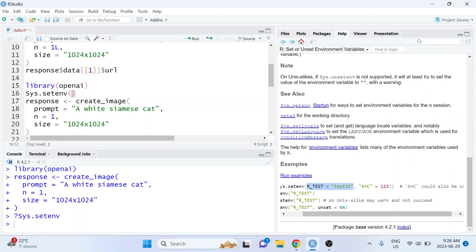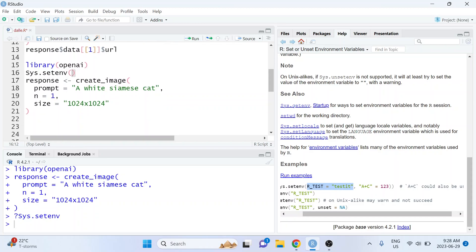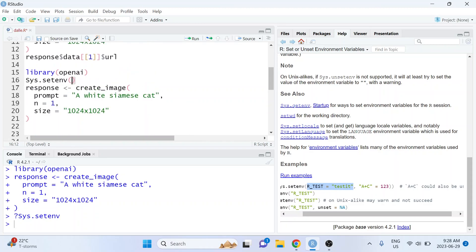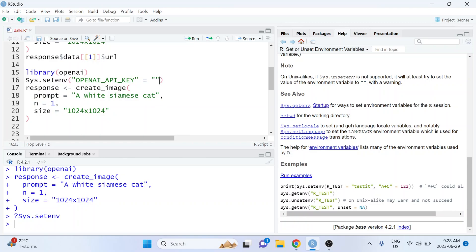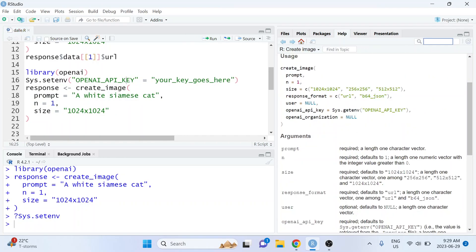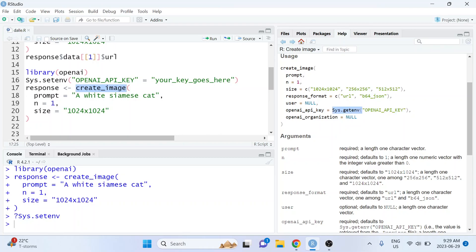So here we want to set OPENAI_API_KEY and then here is where you would actually paste your key. And then from there when you run the create_image function you don't have to manually set the value of this argument because the default value will look for that environment variable that you just defined using Sys.setenv.